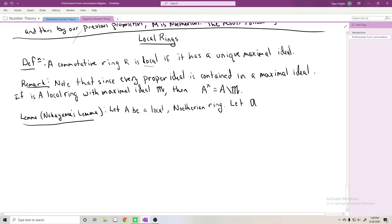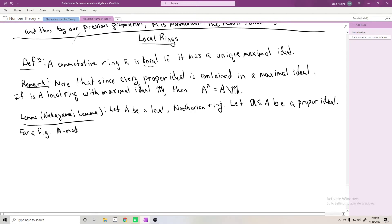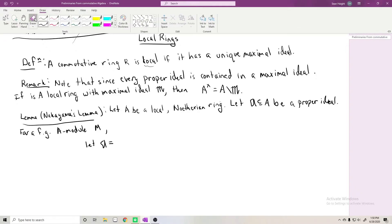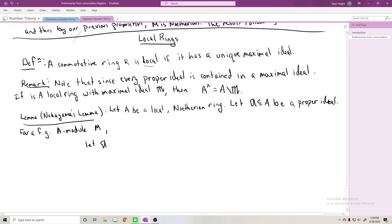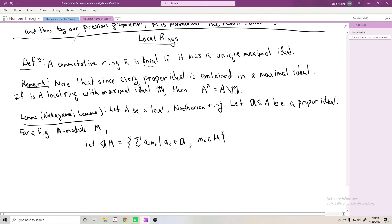We let 𝔞 be a proper ideal of A. For a finitely generated A-module M, we define 𝔞M to be the set of all sums Σ aᵢmᵢ such that aᵢ ∈ 𝔞 and mᵢ ∈ M — essentially sums with coefficients in the ideal 𝔞.